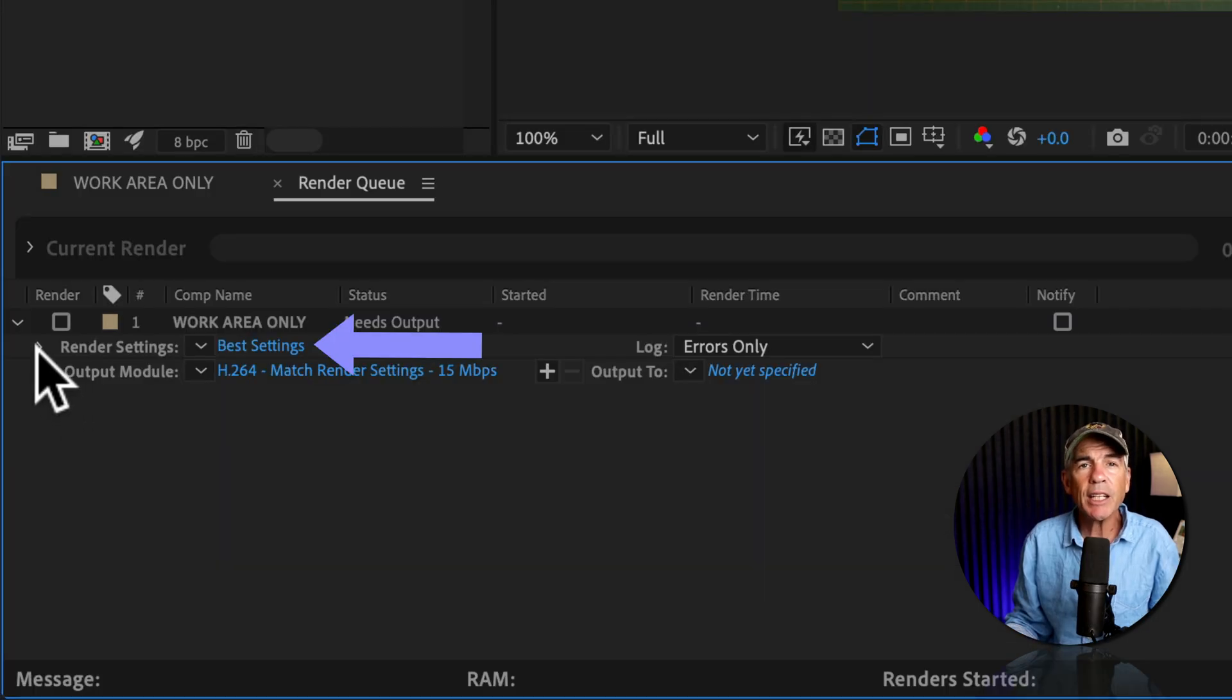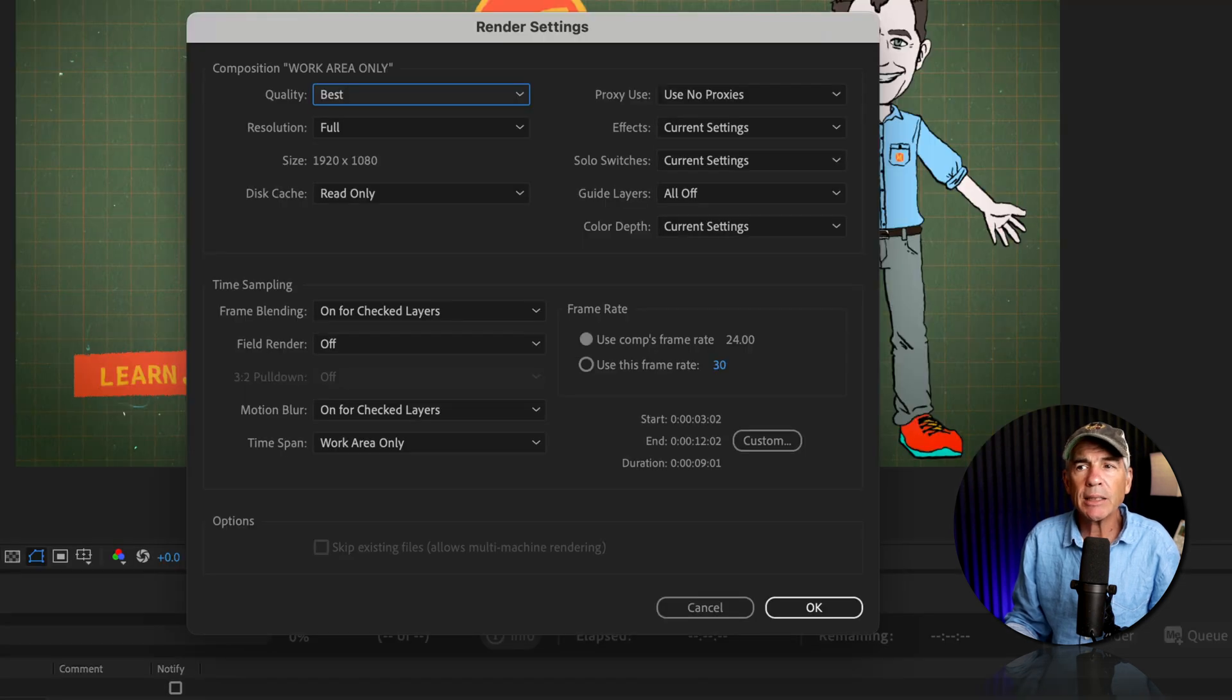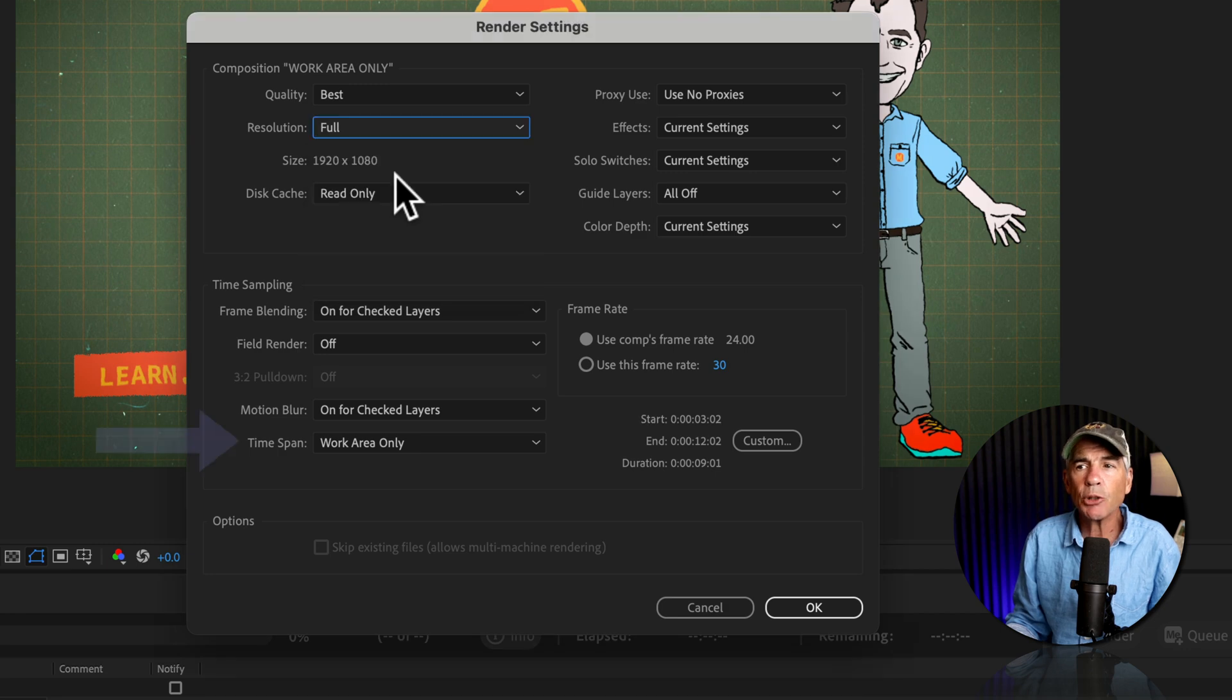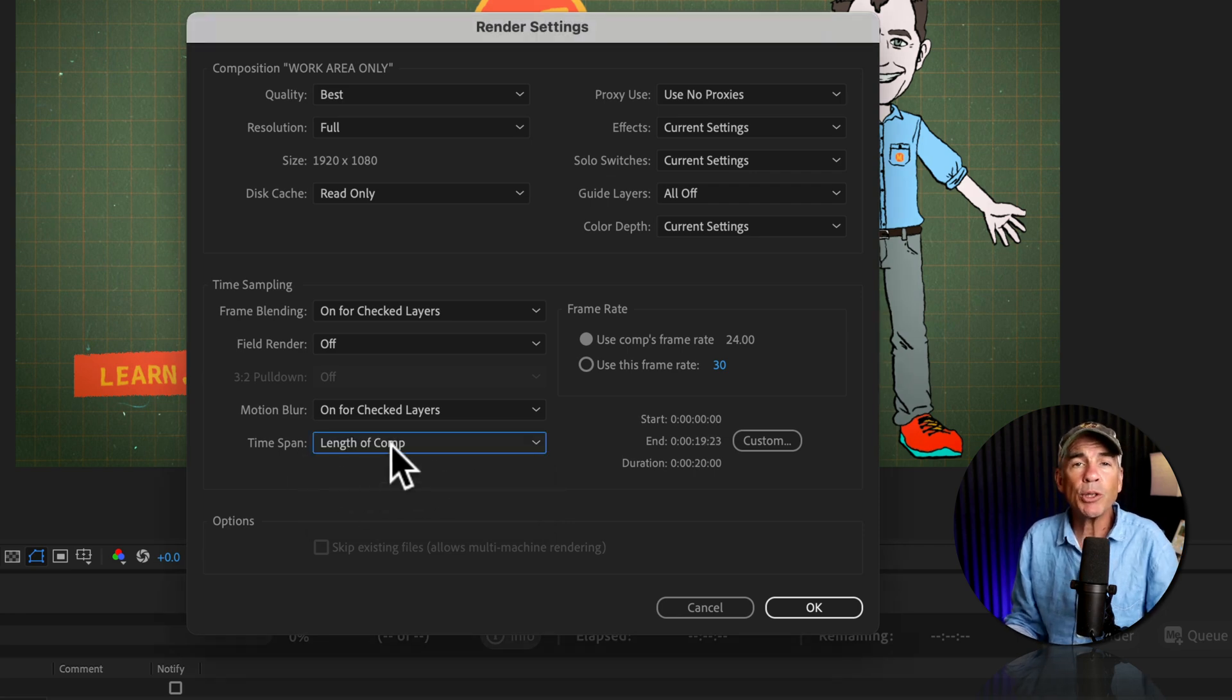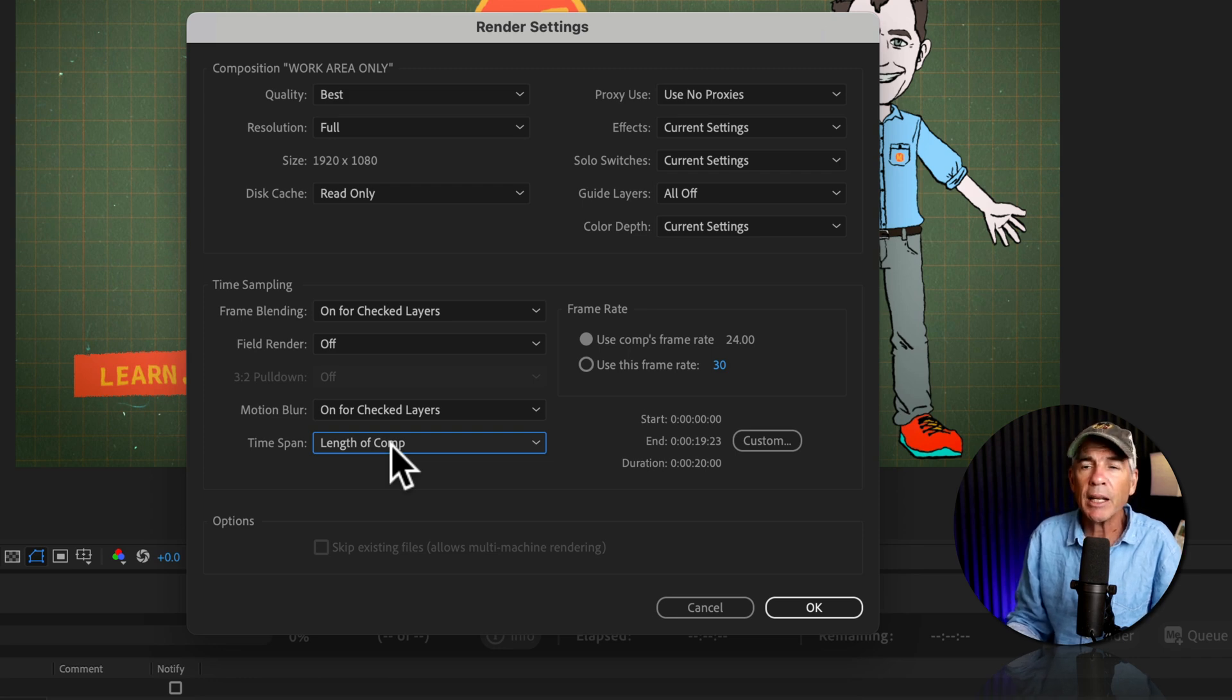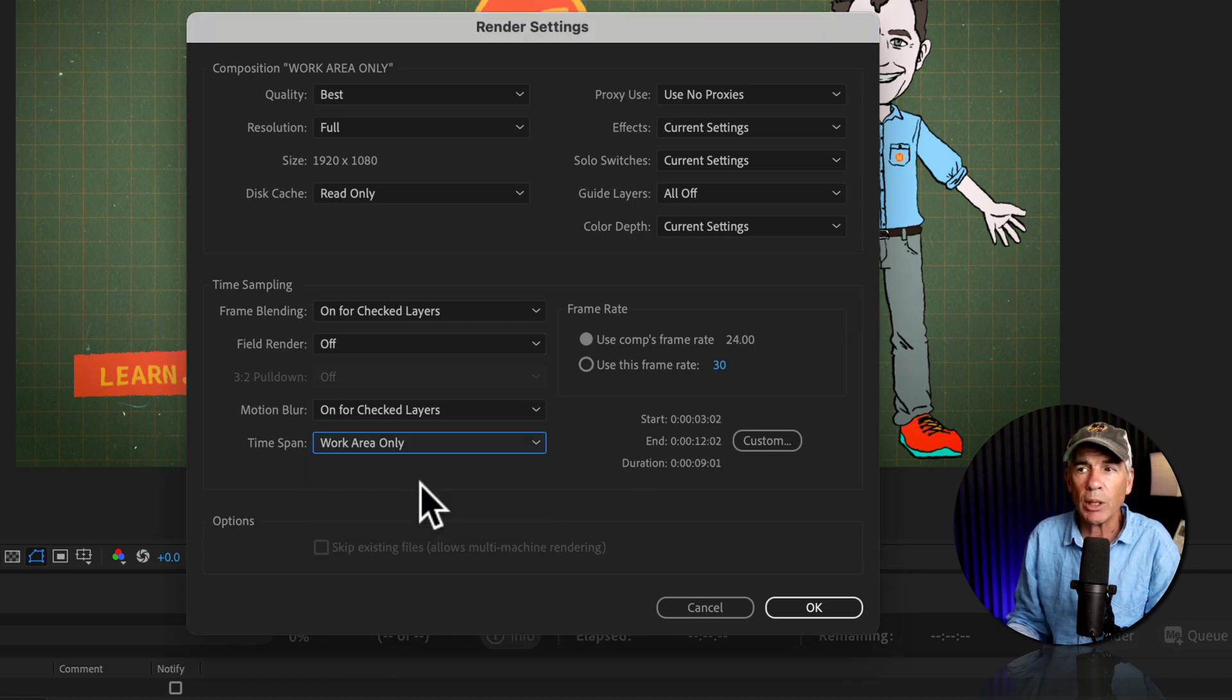And the setting that you're looking for is in render settings. So I'm going to click on best settings. You can just confirm everything up here looks good. We want it at full resolution. We're going down to time sampling and where it says time span length of comp is going to export or render your entire composition or the entire timeline. If you only want to render the work area, set the time span to work area only.